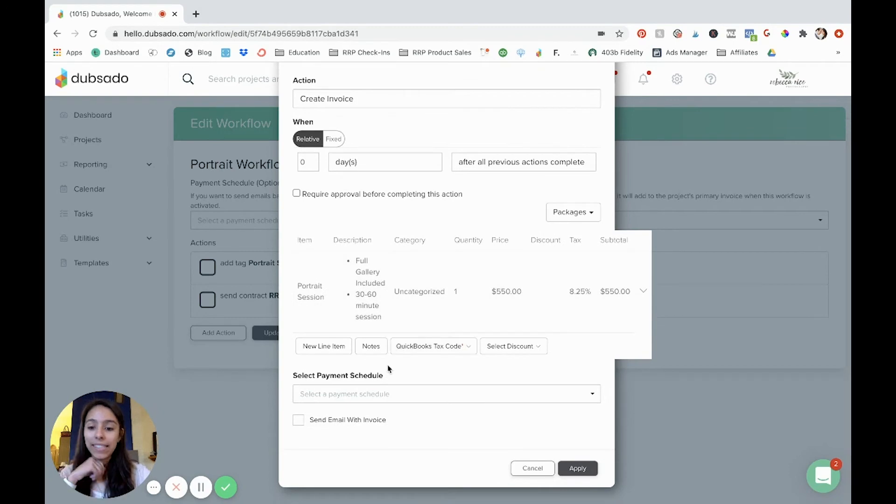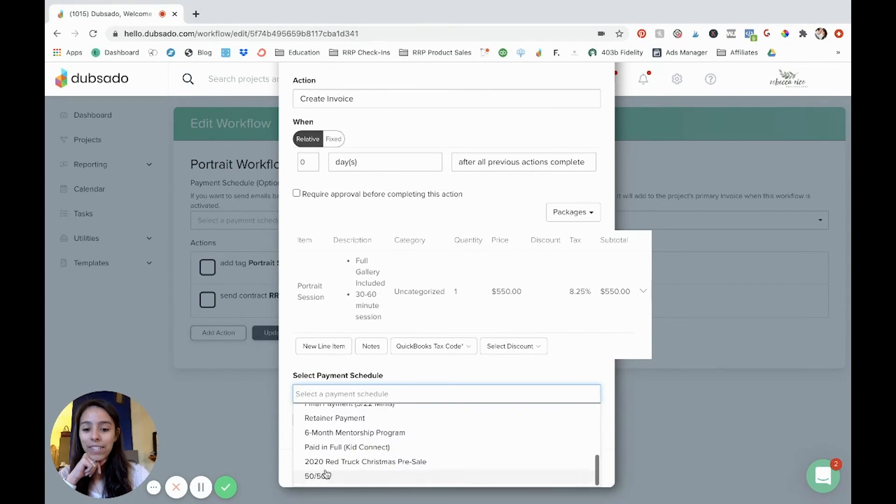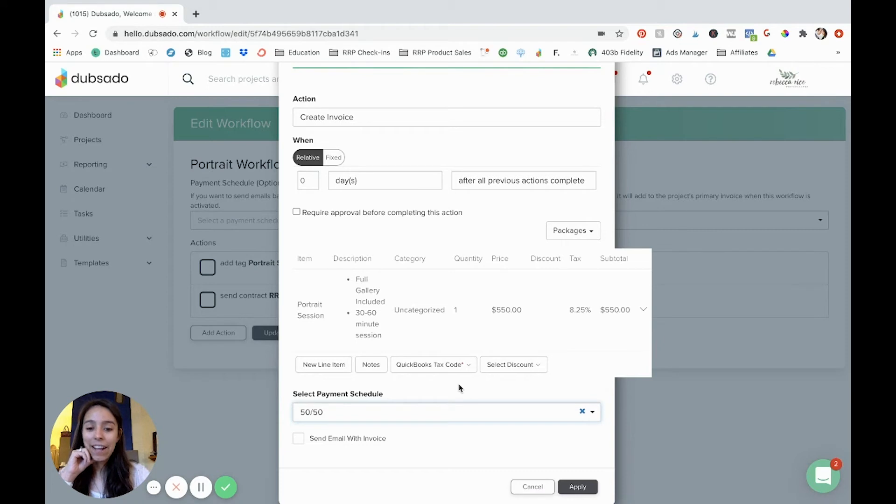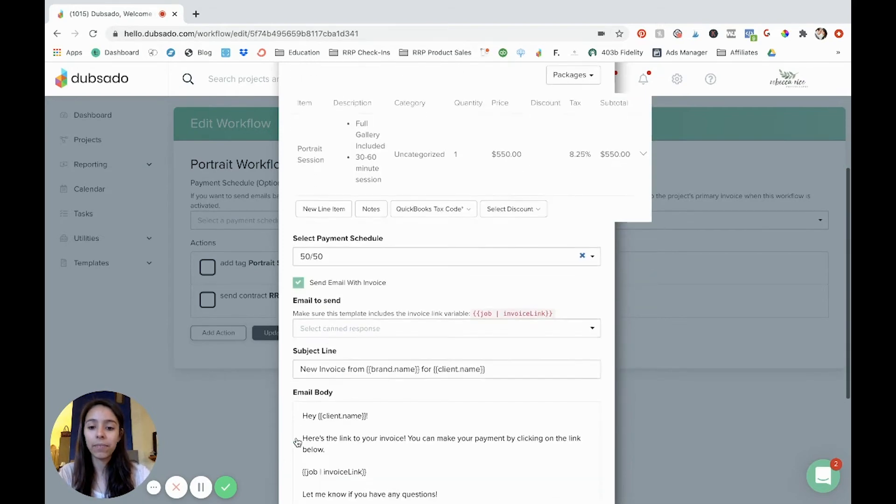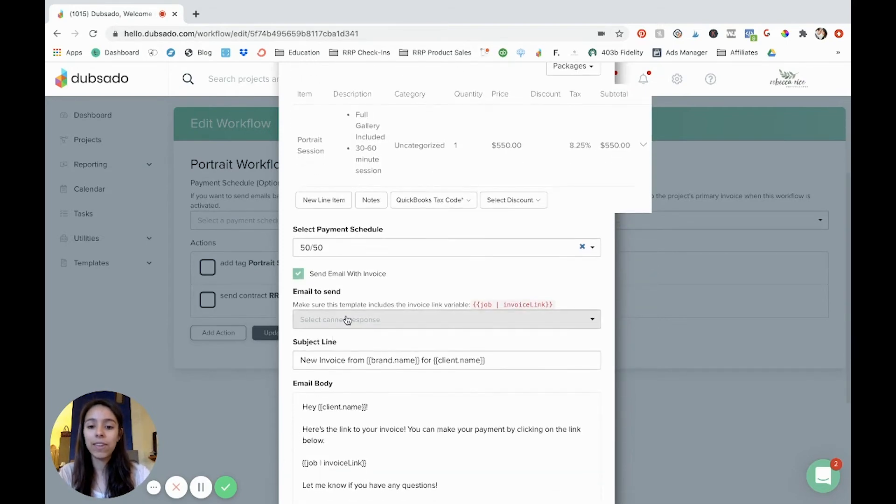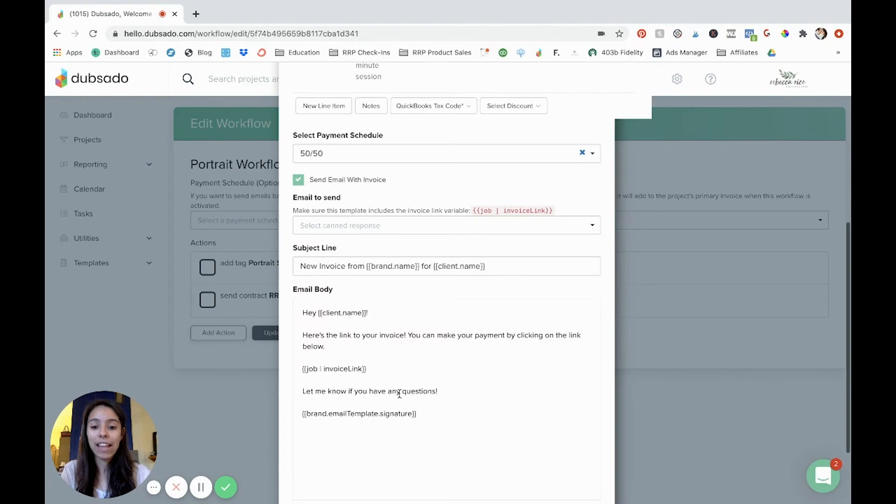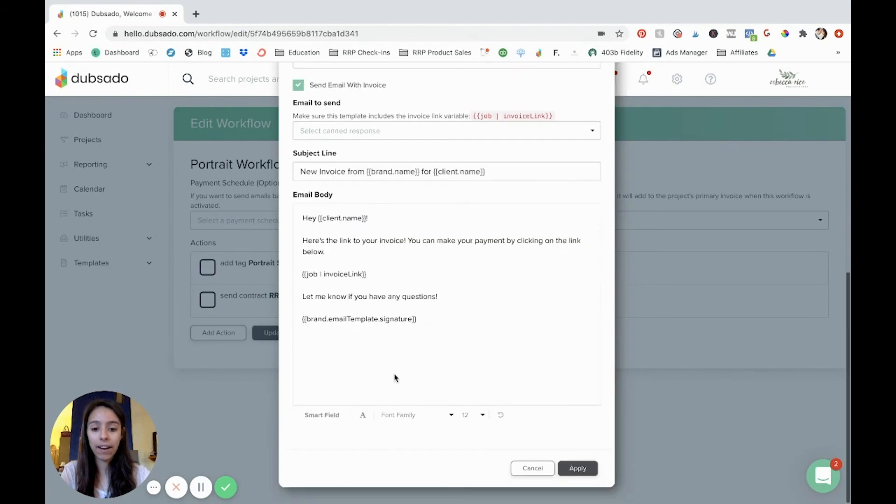Because I want it to send in an email, you can choose a payment schedule. So I'm going to choose my 50, 50 payment schedule. That's something that I set up in my templates, and that's basically saying 50% is due now and 50% is due at the time of their session. And so right here, I'll click send email with invoice. And so you can select a canned response, which is in the email template section.